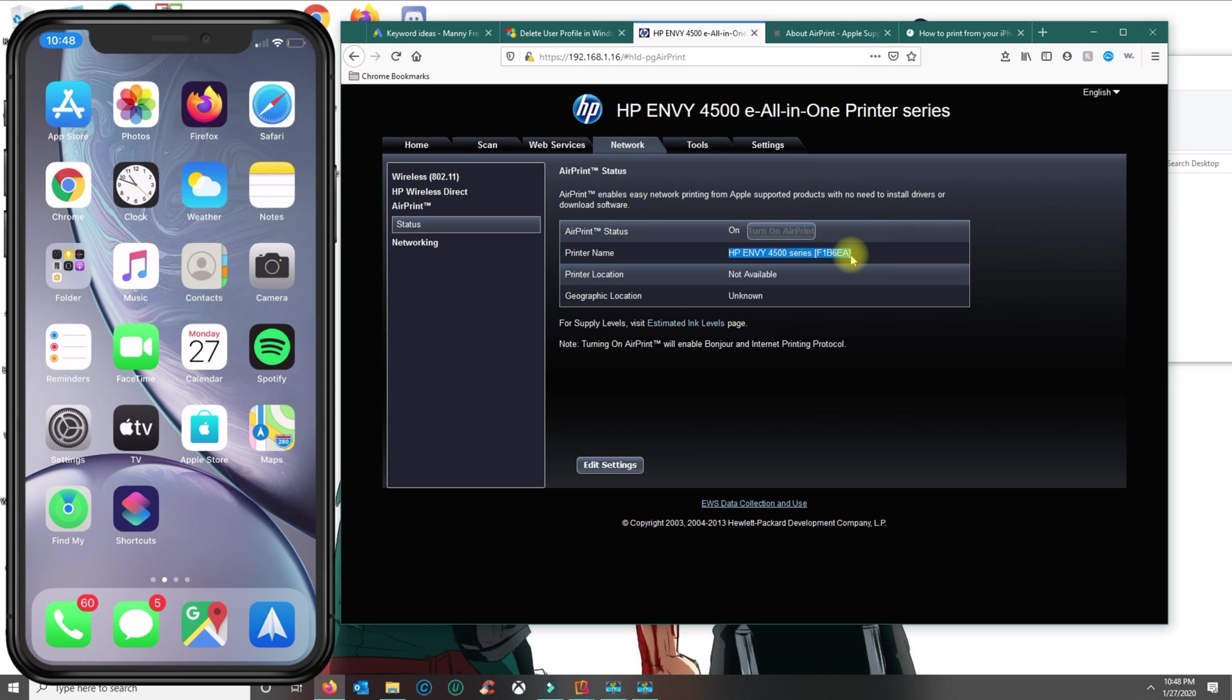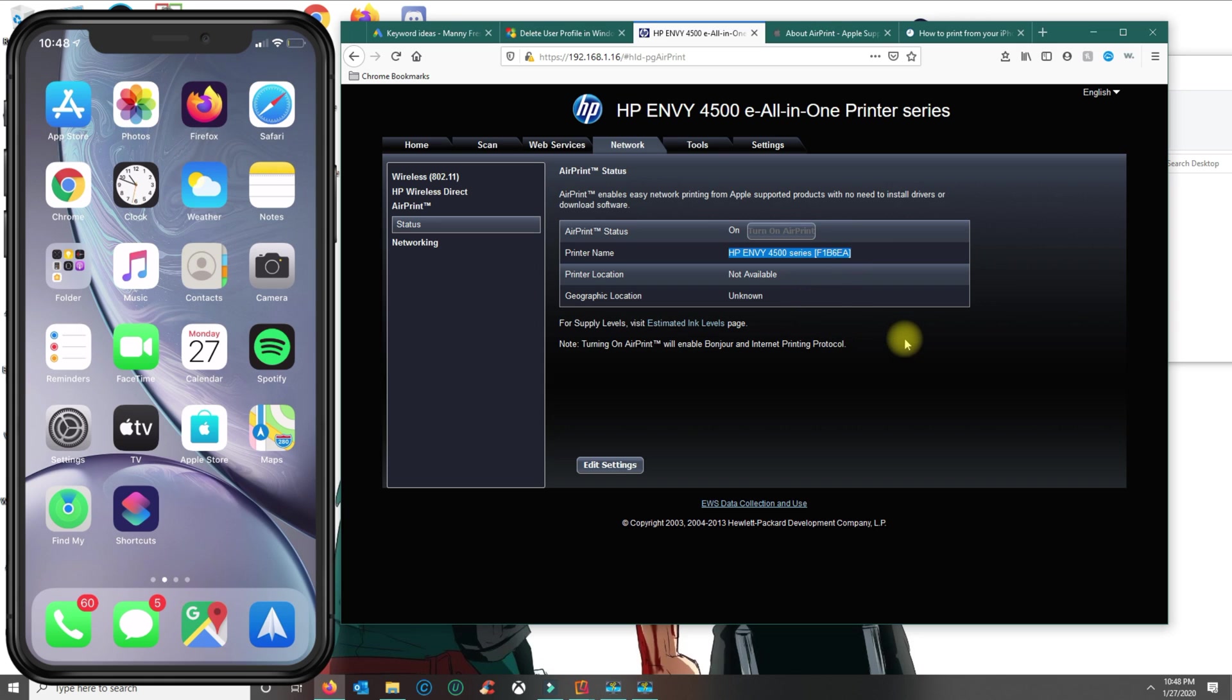In your case, your printer should have AirPrint. If it doesn't have AirPrint, I'll show you how to set it up anyways. But let's start with the printer that has AirPrint. Basically, all you could do now is go to Safari.